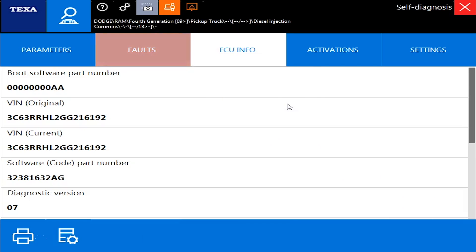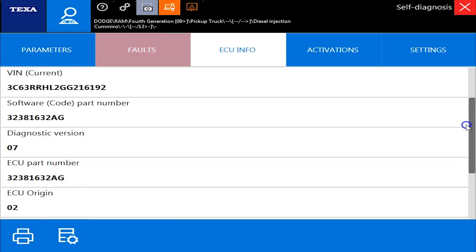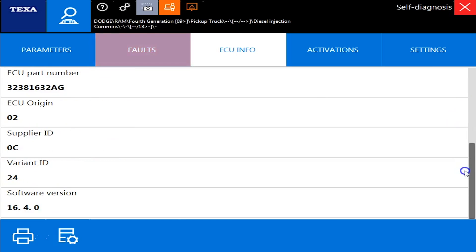And if we go over to ECU info, this is where you'll find information about the ECM, such as software levels, VIN numbers, any kind of variants, whatever it may be.